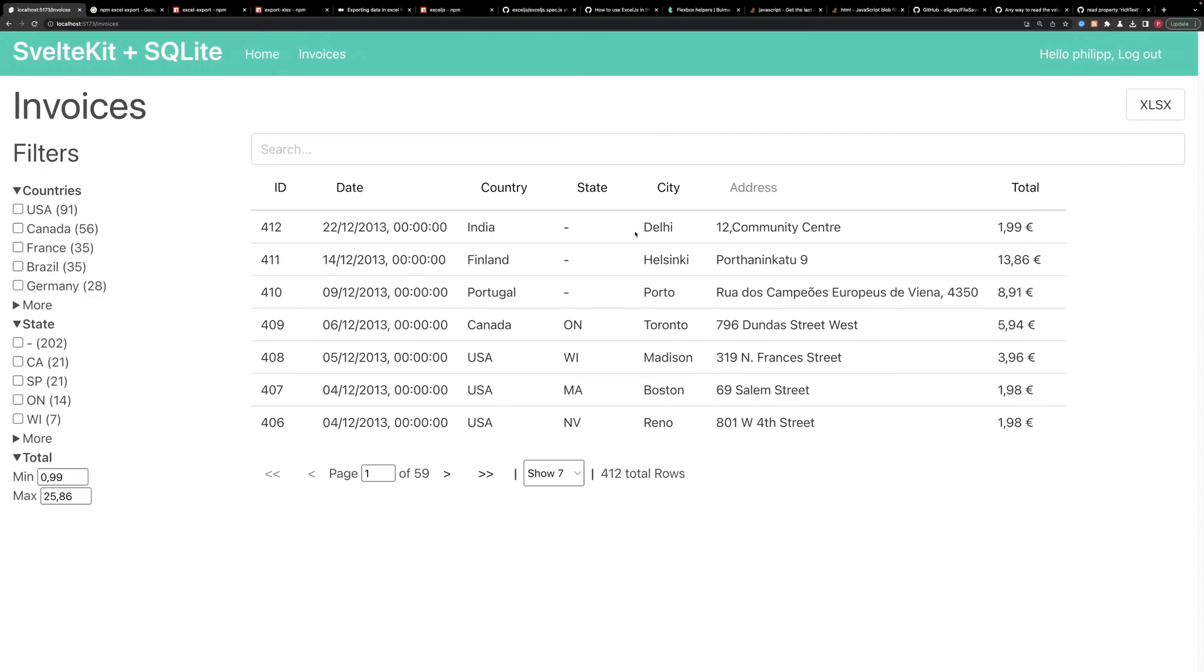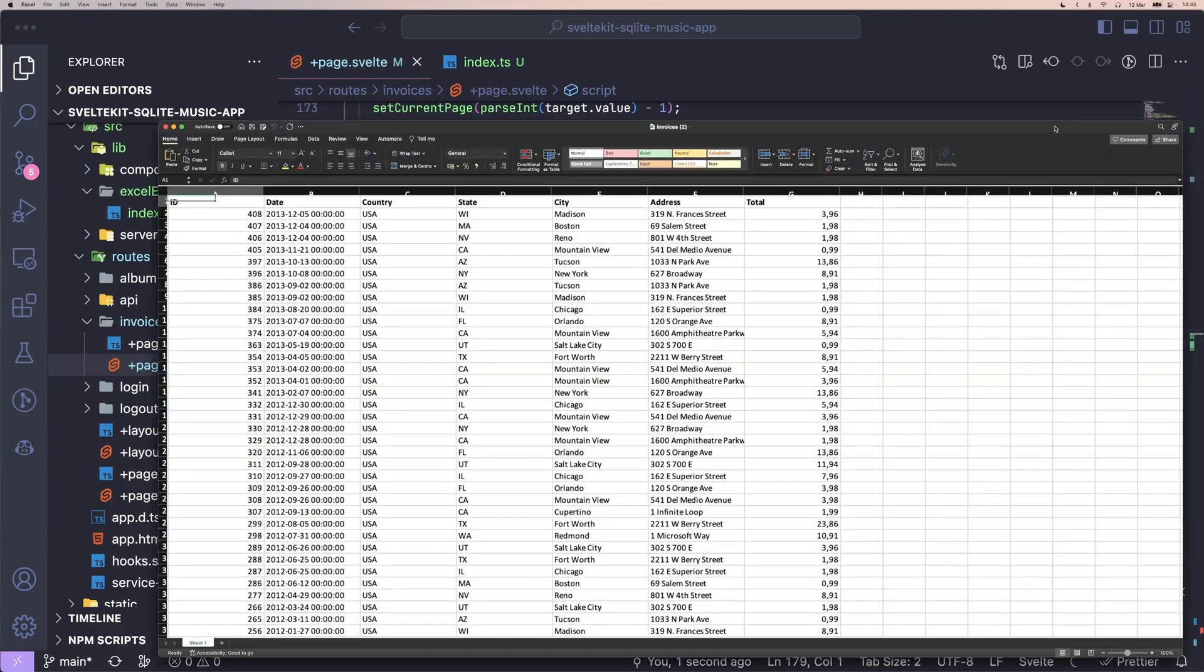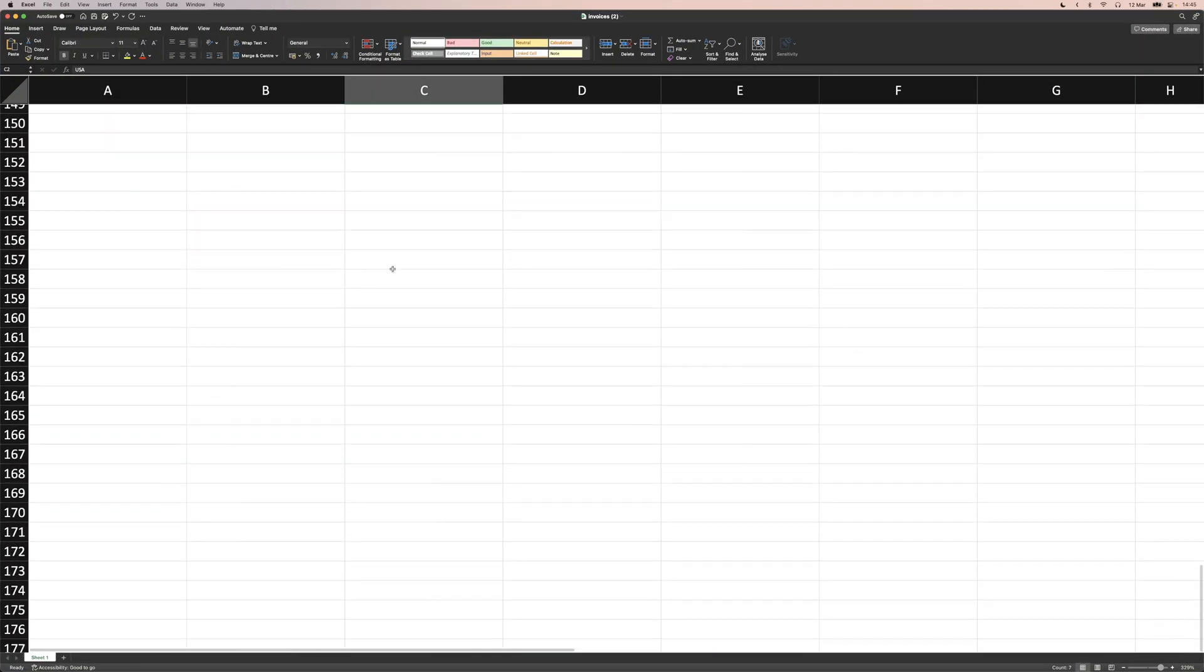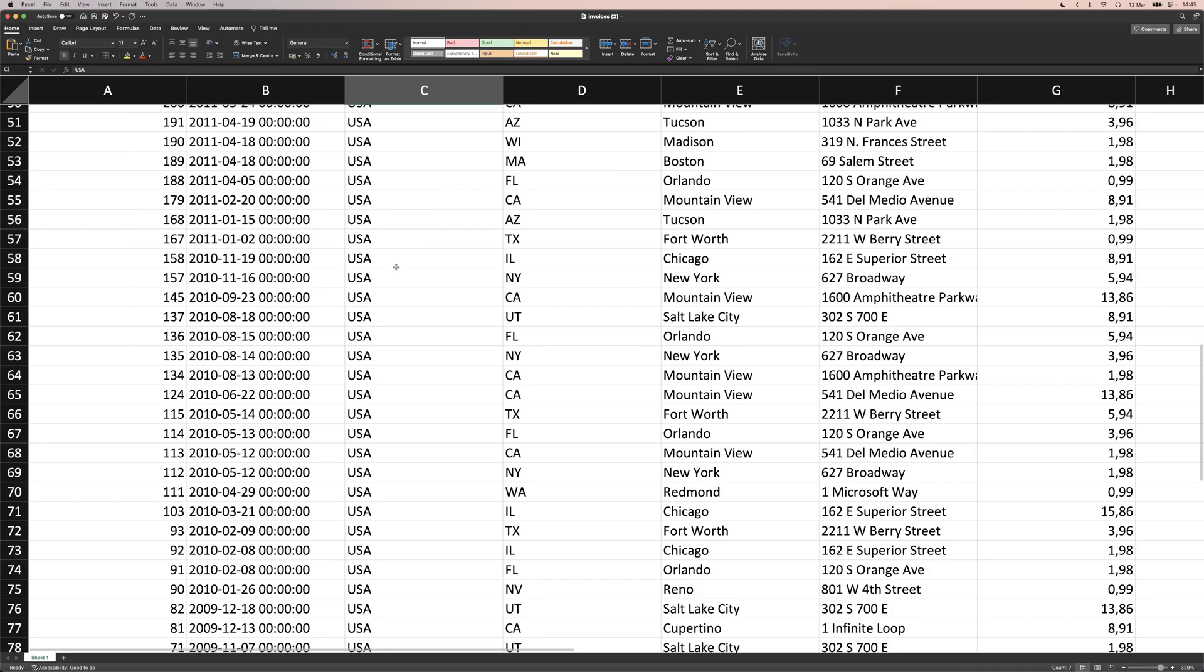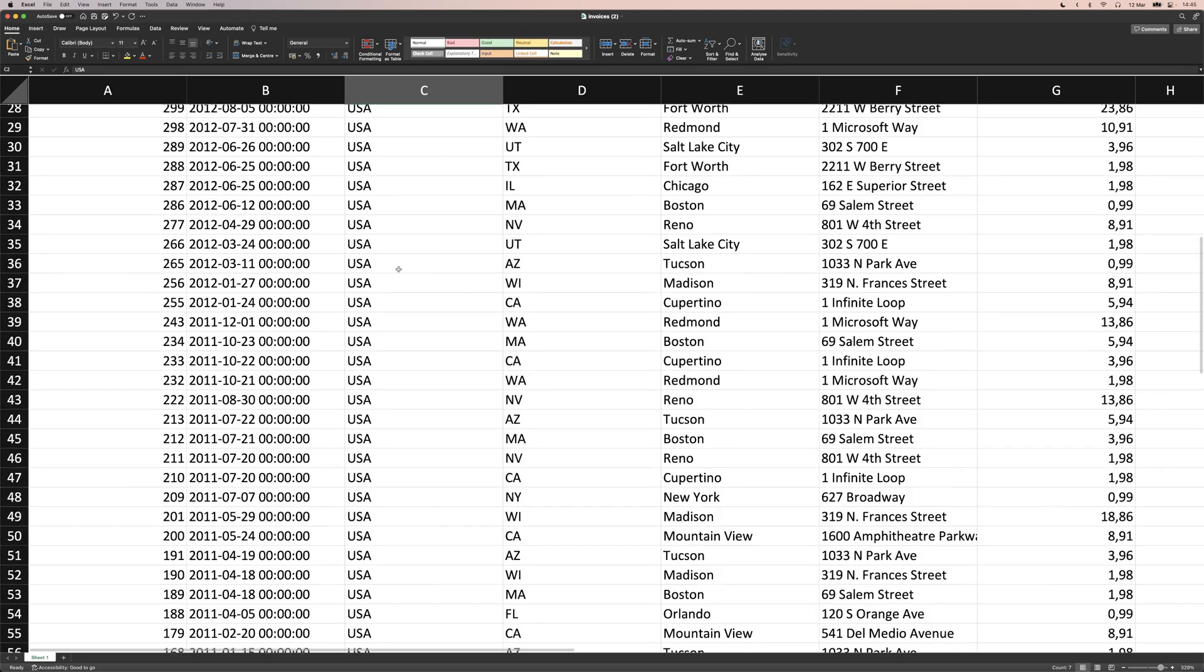And now we can go ahead to our table and apply some filters. So now we're going to only see the USA rows. And if we download the file again, we can see that we actually only get rows with USA in it. Great.